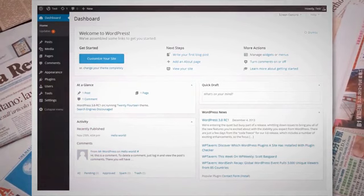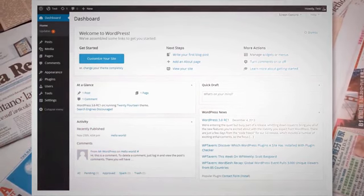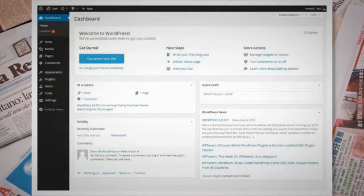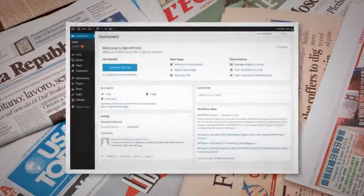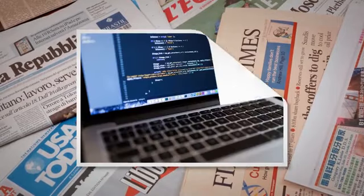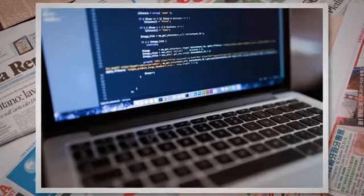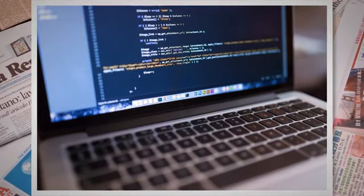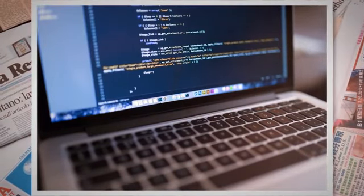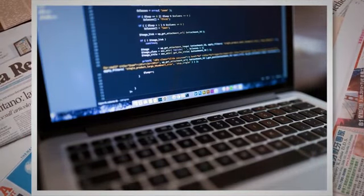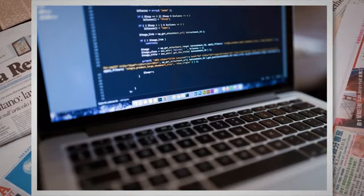Check your PHP version: confirm with your hosting provider that your website is using PHP version 7.4 or higher. Use a tool like Search Replace DB to search for and replace any remaining instances of malicious code inside the wp_options table.